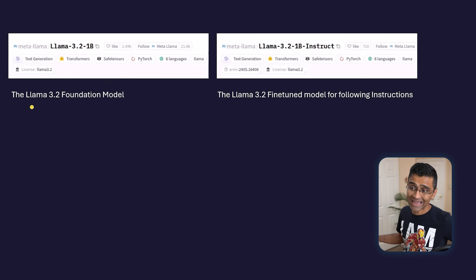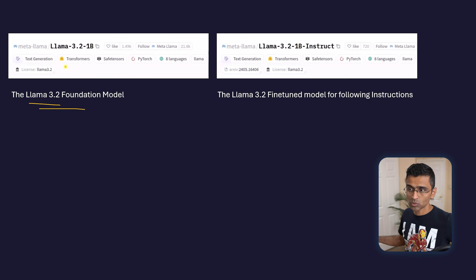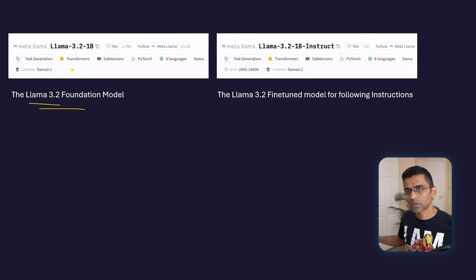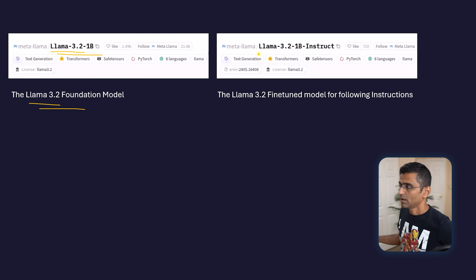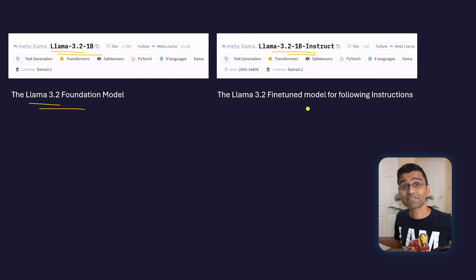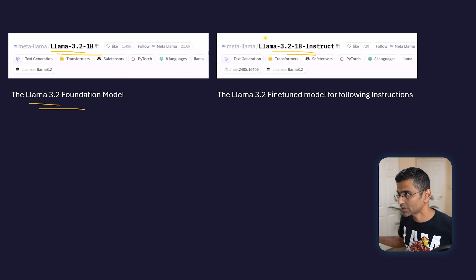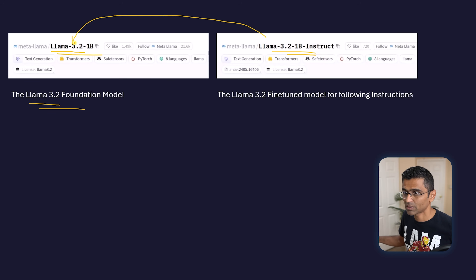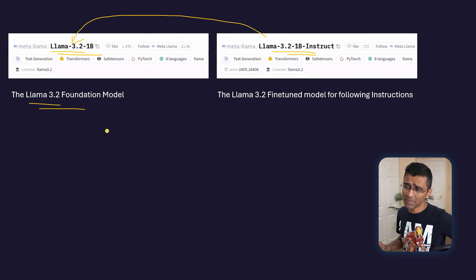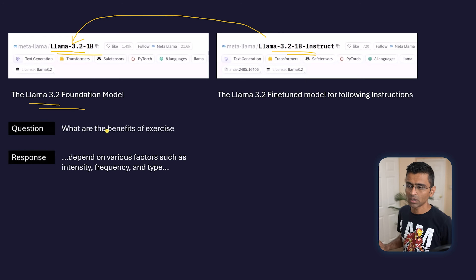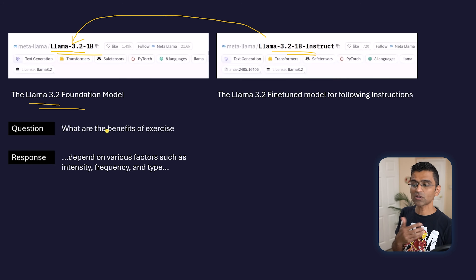For example, take LLaMA 3.2 — you can find these models on Hugging Face. LLaMA 3.2 1B is a base LLM, whereas LLaMA 3.2 1B Instruct is a fine-tuned model. The instruct model is fine-tuned on top of the base LLM. The base or foundation model is essentially just an autocomplete engine.